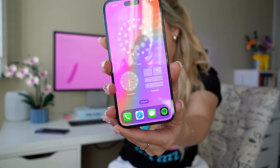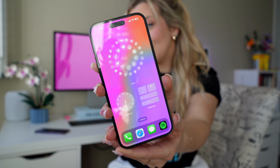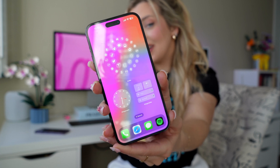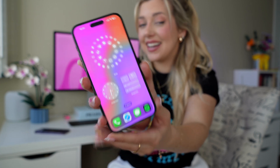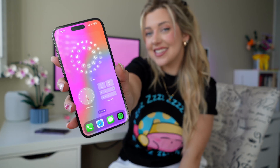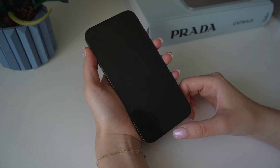Hey guys, what's up? It's Kat. Today I'm going to be showing you how to make your home screen aesthetic like this. I've been getting so many questions asking for a tutorial, so here it is. Without further ado, let's get into it.